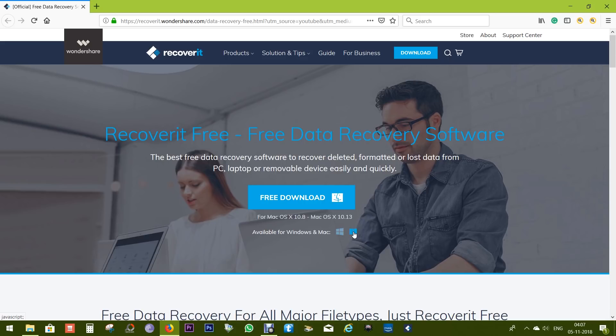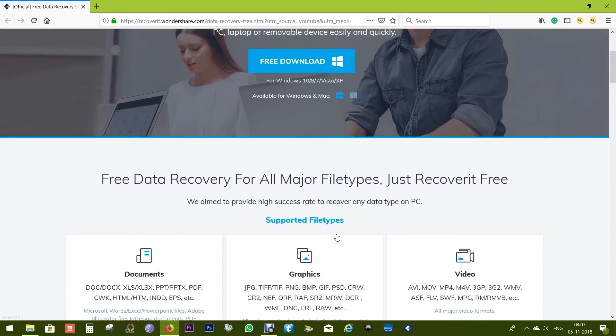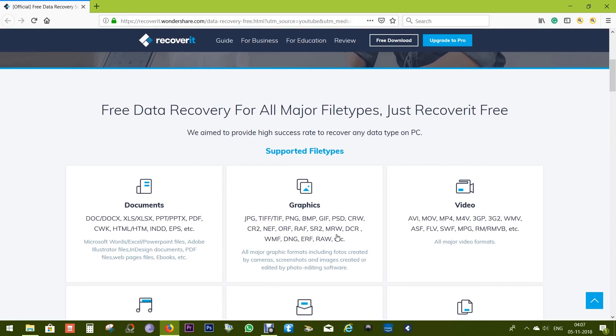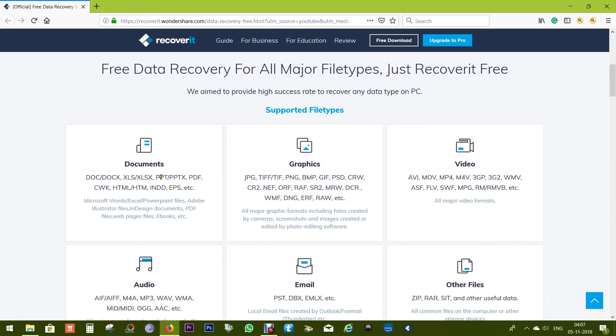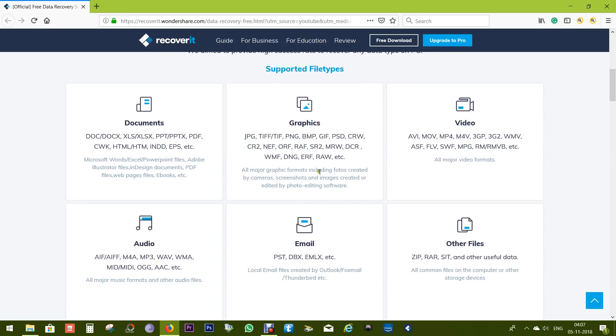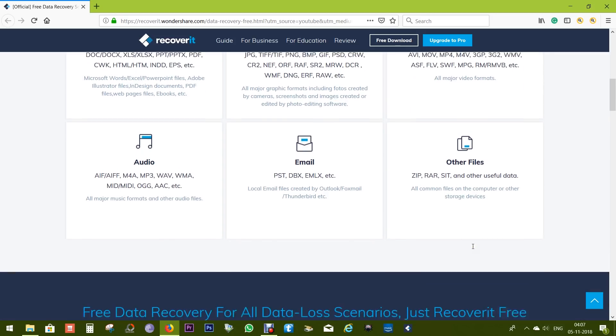With Recoverit Free, you can recover your important documents free of cost. It's available for both Windows and Mac. The download links are in the description below.